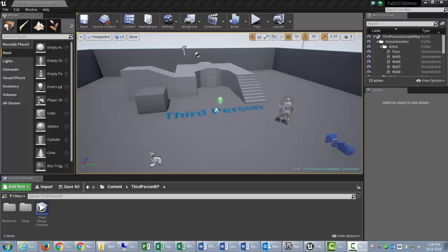In this video, we're going to learn how to make an elevator in the Unreal Engine 4, and I am using 4.12.5 for a version.